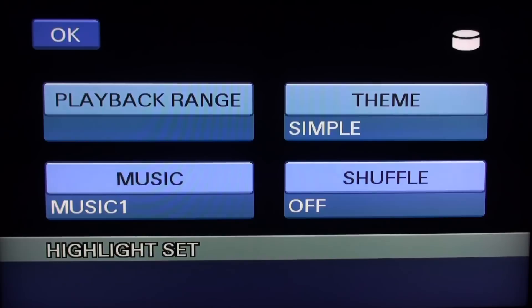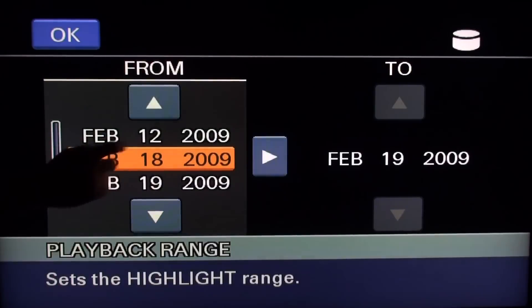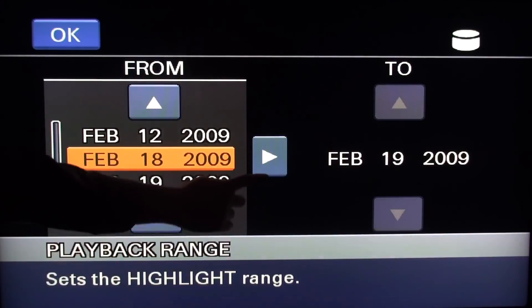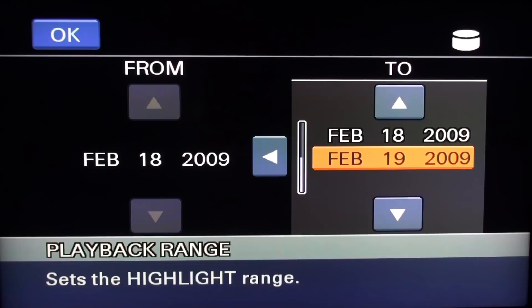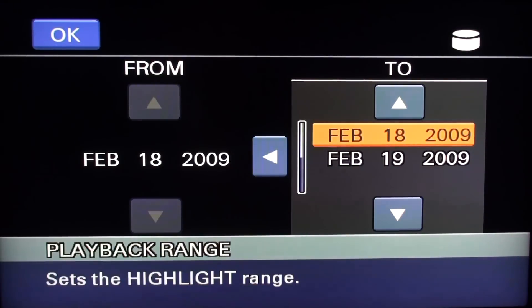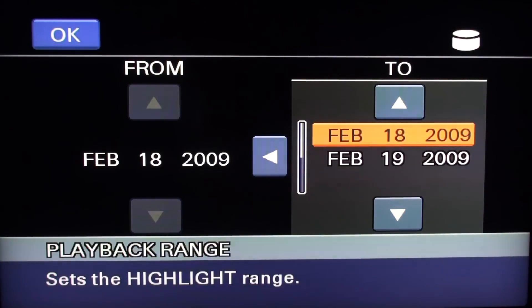Let's take a look at the playback range option. This screen allows you to select the start and end date of your video footage. You can select any of the days you did recordings, but for the purpose of this demo, we will be selecting just one day — February 18th, 2009. After selecting your start and end dates, simply press OK.